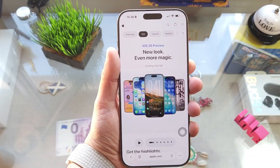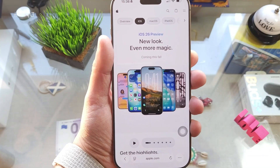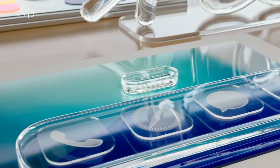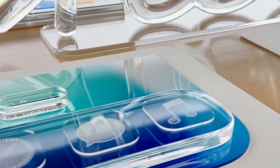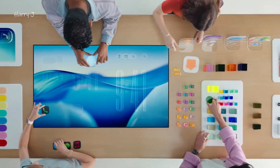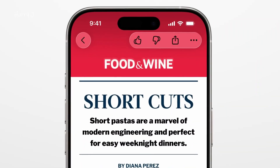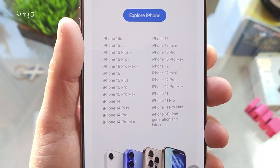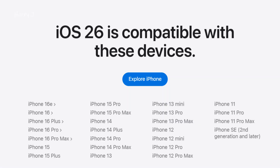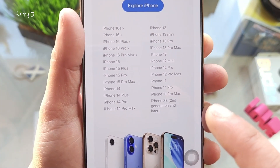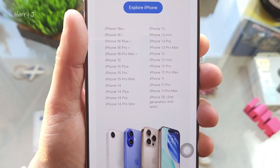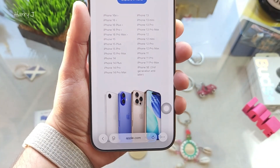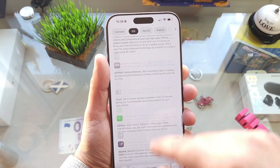Which phones are eligible? If you have an older version of iPhone you may not have the opportunity to install. Eligible phones include iPhone 11 through iPhone 16 Pro, Pro Max, Plus, and whatever version — even iPhone SE second generation and later can install.